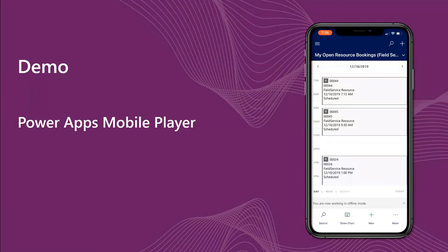Thanks for coming by today, Larry. We appreciate it and look forward to seeing how this develops. If you want to reach Larry, his email is lnib@microsoft.com. He wanted to leave us with a teaser for next time: dark mode.